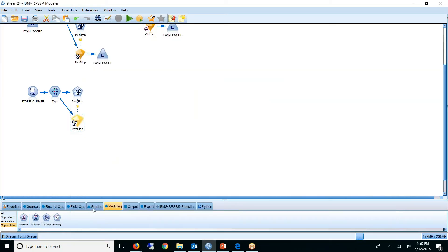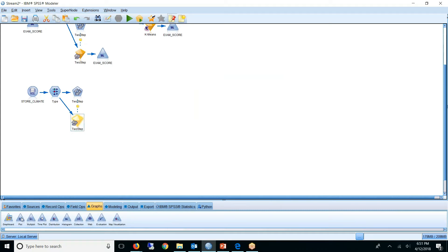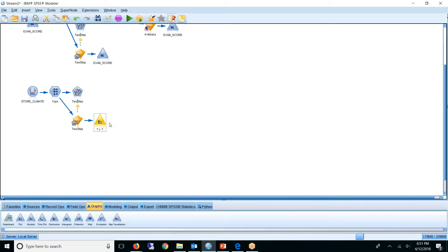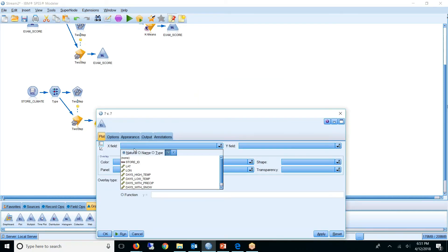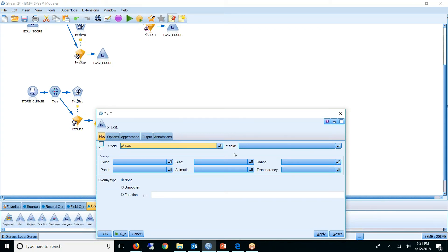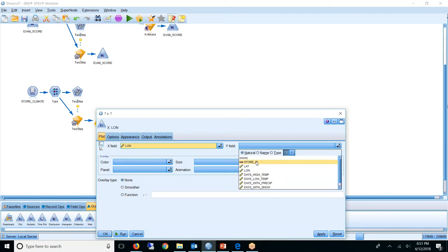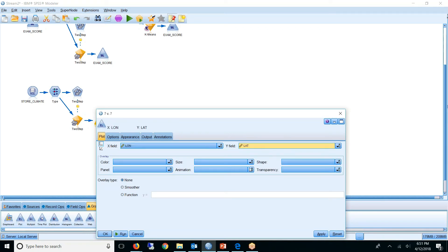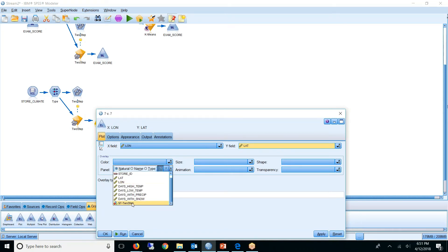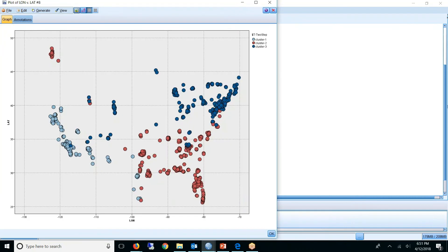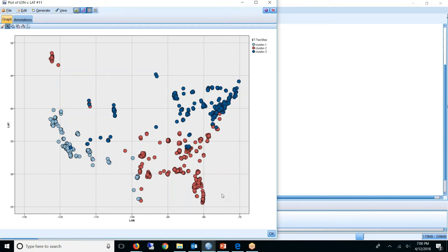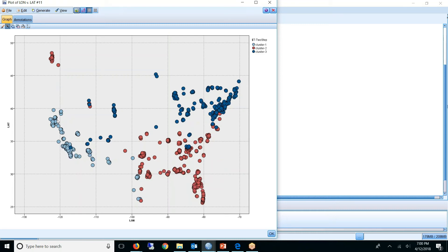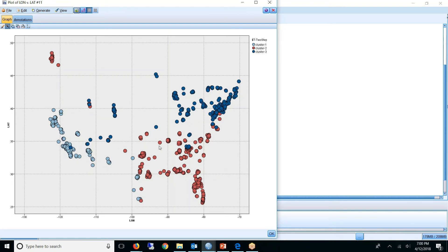I'm also going to graph this just so we can see it. Look at a plot here, look at longitude versus latitude. I'm going to color it by... So here we actually have a map of the US. I want to see more groups because I know there's big differences even within these groups. Within California alone, Northern and Southern California aren't similar.